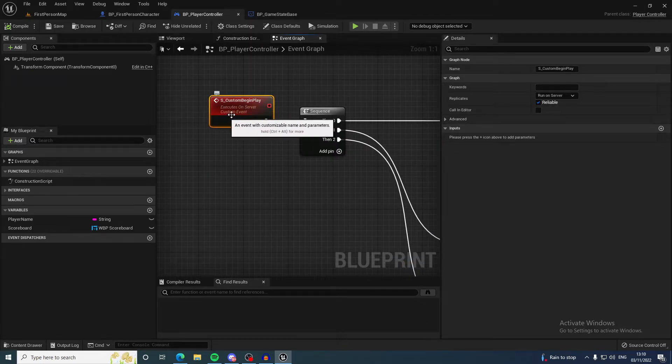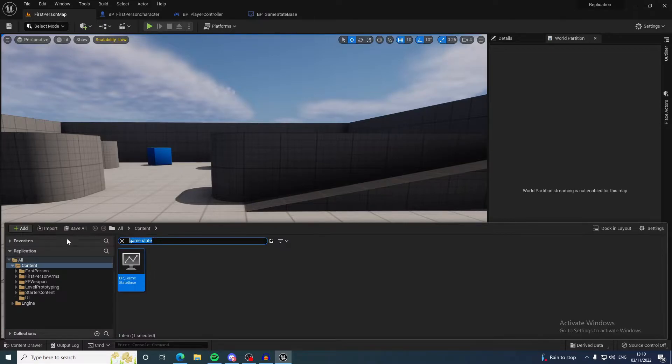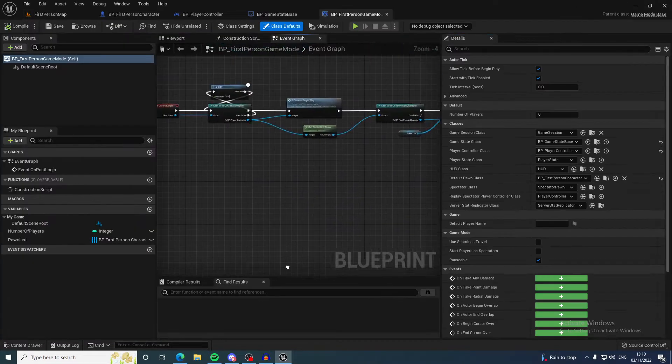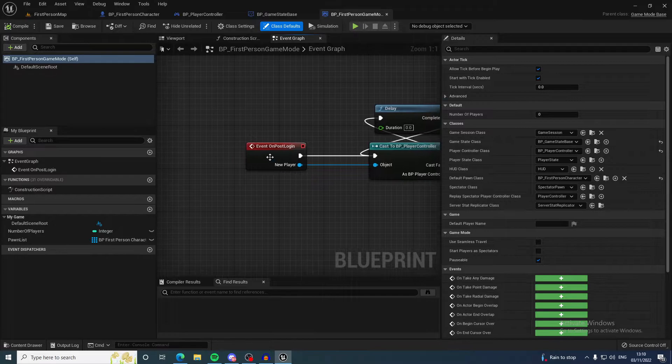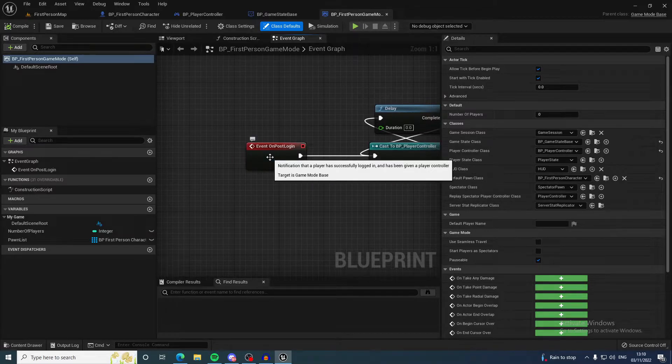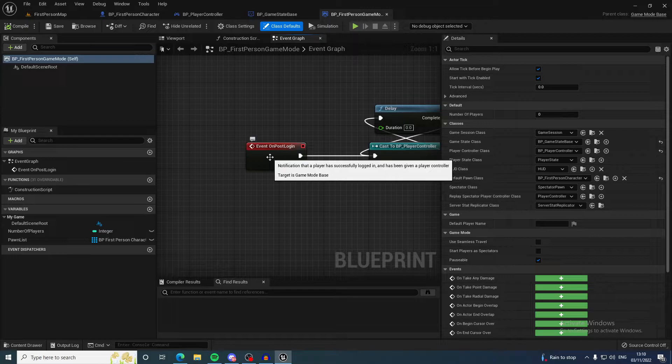The custom begin play is actually in the game mode. When a player logs in and successfully logs in, as it states here: notification that a player successfully logged in and has been given the player controller. This is when a player controller is completely in the game.